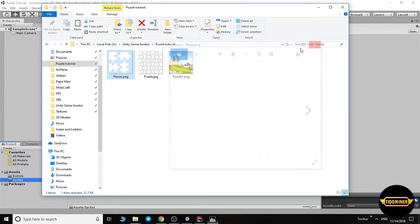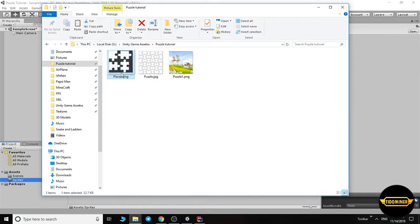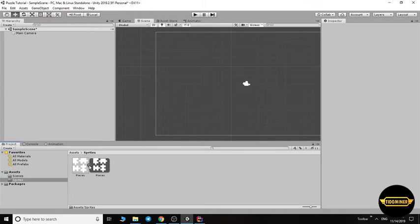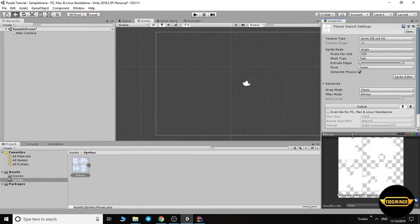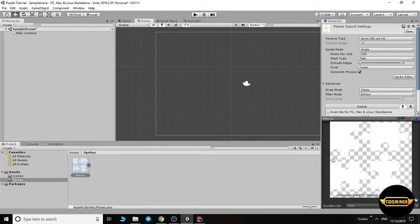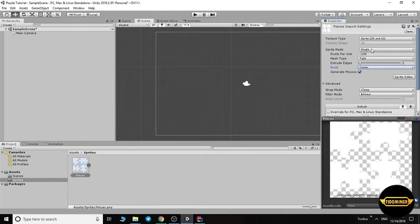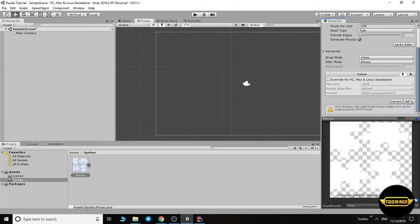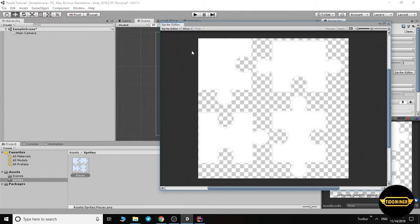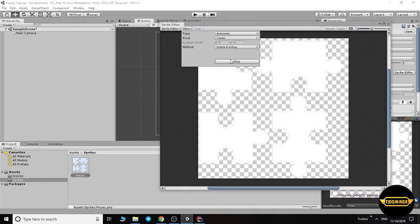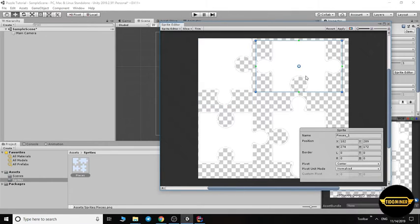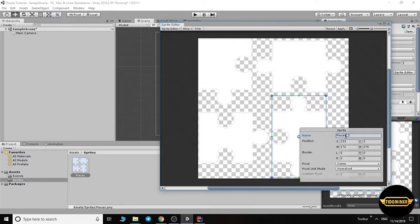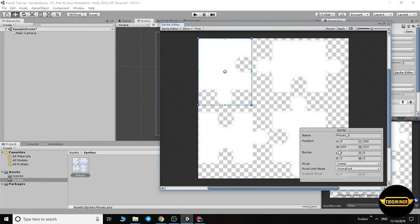We need a puzzle pattern like this one I found on the internet. I split four pieces of this puzzle. Let's add these pieces to Unity. These four pieces are in one sprite, we have to split them. Click, set the sprite mode to multiple and apply. Now click on sprite editor and slice the sprites.